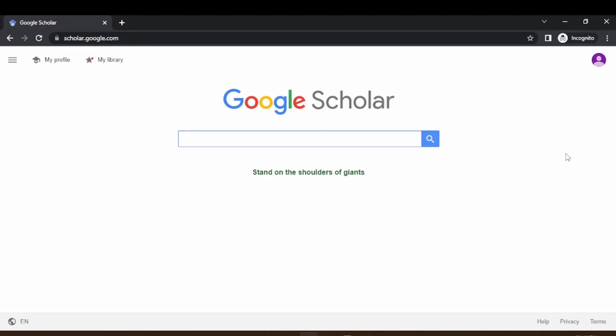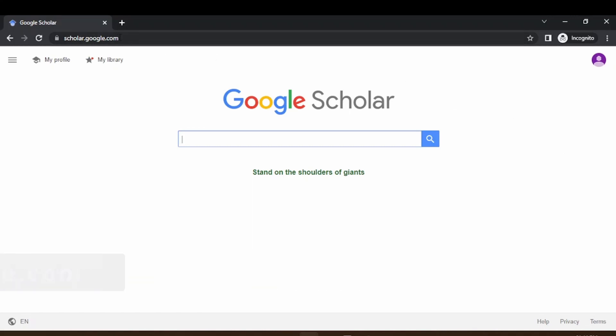Hi friends, welcome back to my channel. In this video we are going to see how to use Google Scholar effectively for research articles and for your research. First, I have opened the browser and typed scholar.google.com. You can visit this website. Let's see how to use this website very effectively for research work.